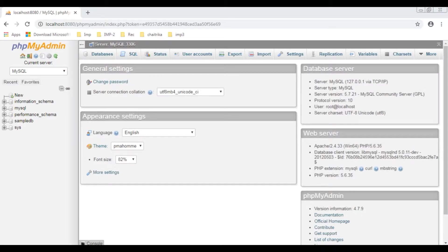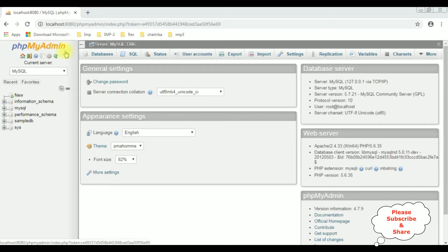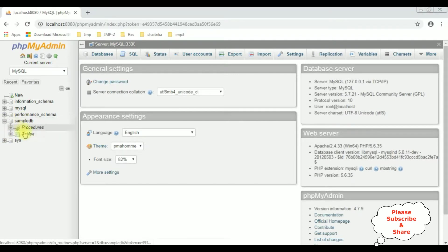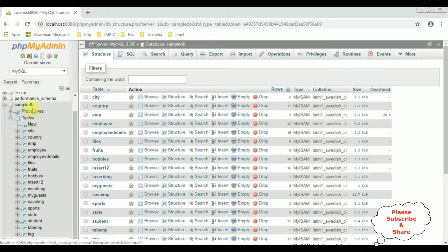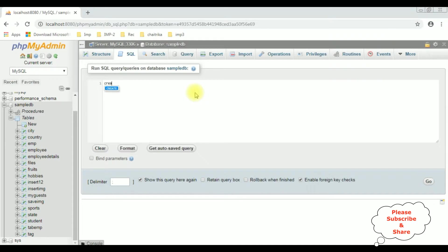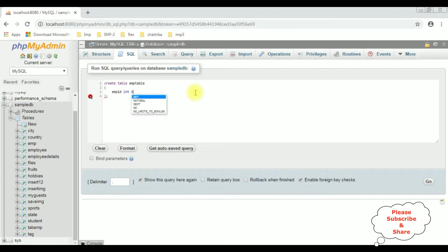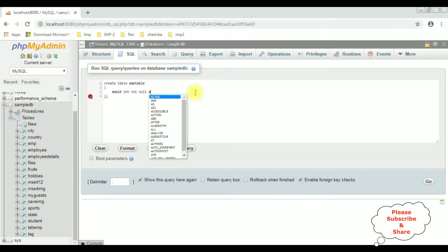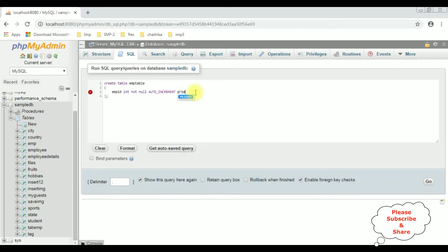Before writing the coding part in PHP, first we will create a new table in MySQL phpMyAdmin database. The SampleDB database is my user database. I want to create a new table in this SampleDB. I am selecting the SQL tab. Create table — EMP table. EMP ID which is integer data type, not null. I am adding auto increment column as well as its primary key.